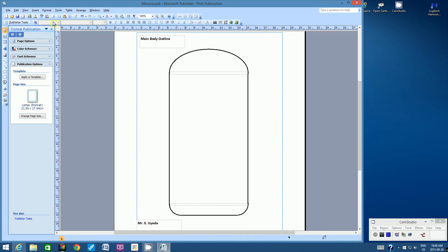Let's save one last time for this tutorial. When complete, call the teacher over so he can verify the overall shape of your body and give you permission to print. Thanks for watching — this is video part one, bye!